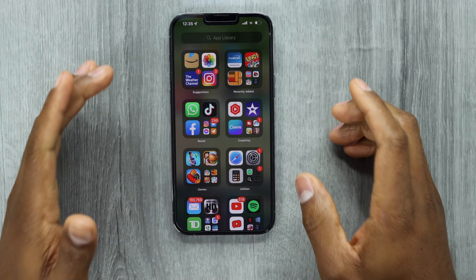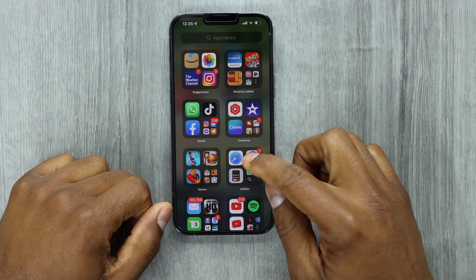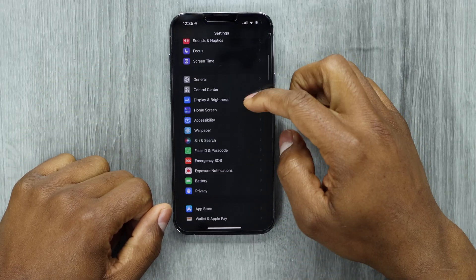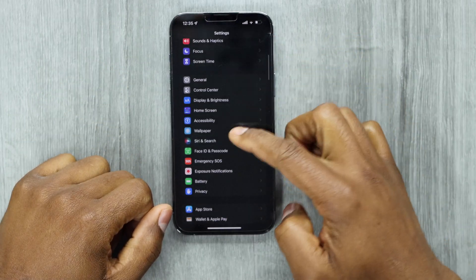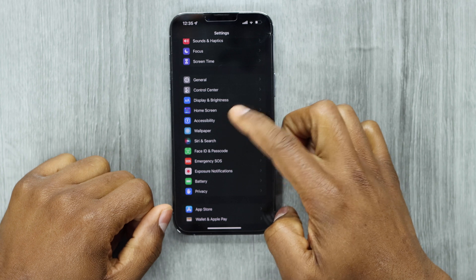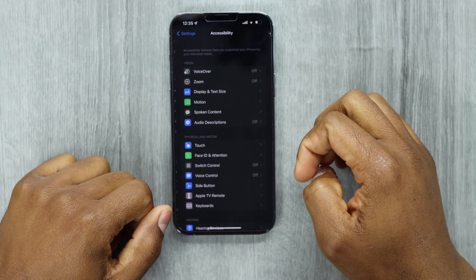Alright guys, on your iPhone, let's go ahead and open the Settings, then scroll down until you see Accessibility. Let's go ahead and tap on that setting.